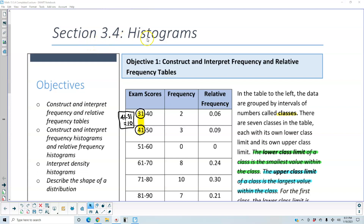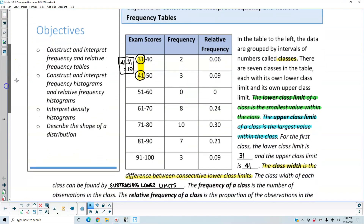Section 3.4: Histograms, Objective 1 — construct and interpret frequency and relative frequency tables. In the table to the left, the data are grouped by intervals of numbers called classes. There are seven classes in the table, each with its own lower class limit and upper class limit. The lower class limit of a class is the smallest value within the class, and the upper class limit is the largest value within the class.